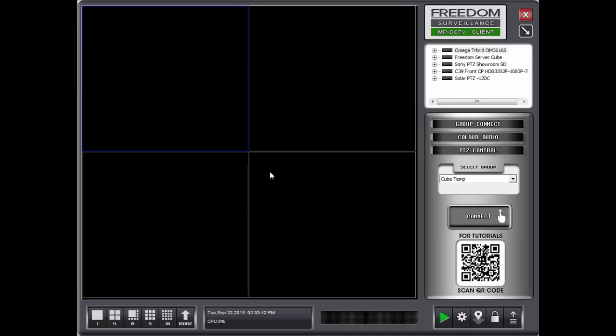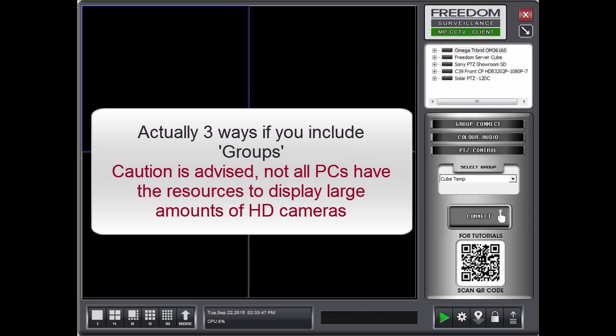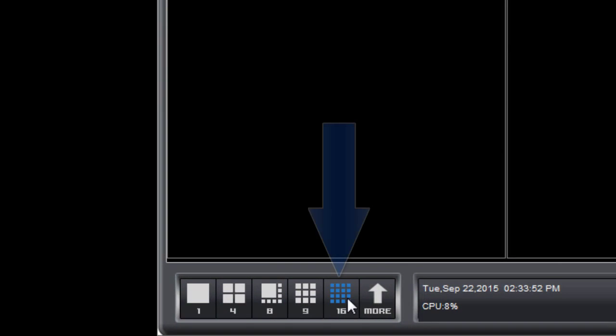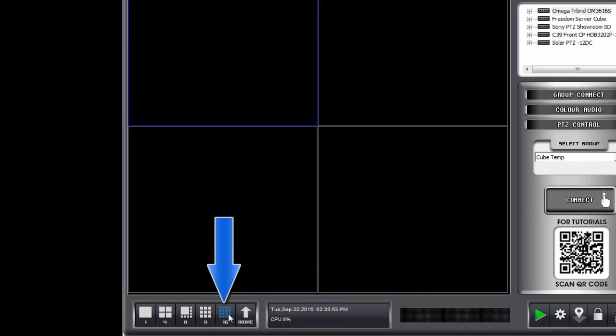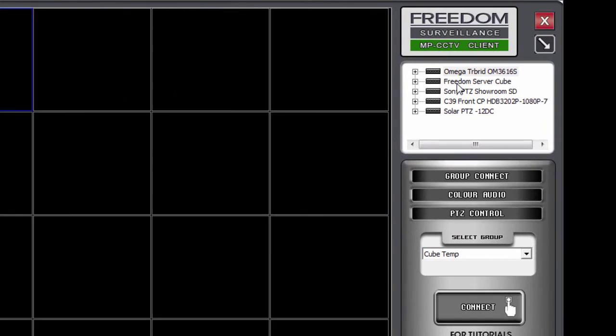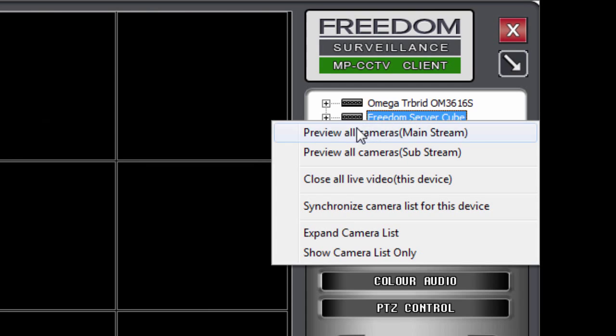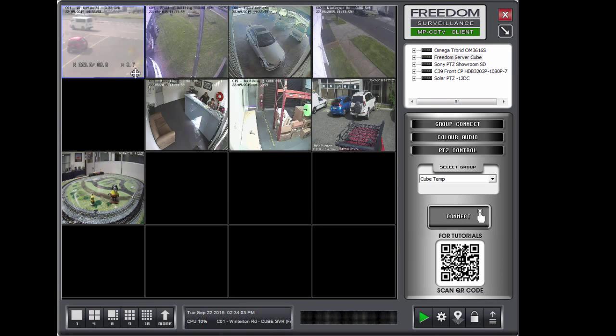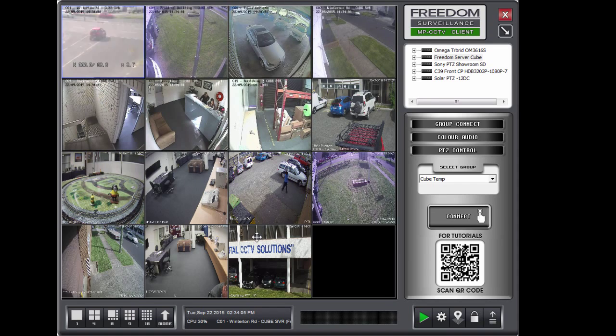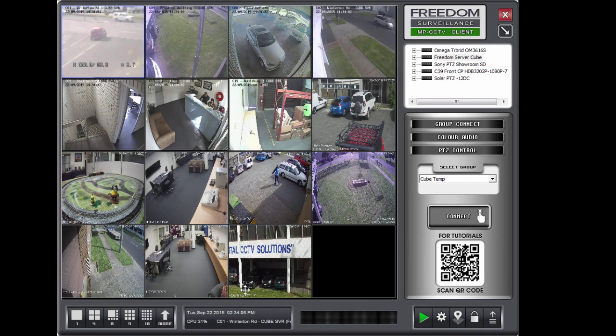Now, if you wanted to view cameras from all cameras from a device at once, there are two ways to do it. This recorder up here is a 16 channel, so I'll change to a 16 tile layout so I have enough tiles. And I'm going to right click over the recorder I want to view and say preview all cameras in mainstream, in my case. And that will open all the cameras from that device.